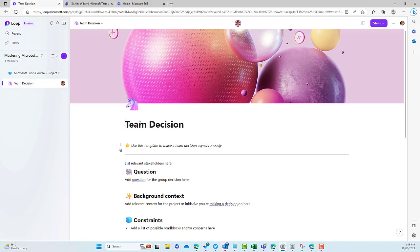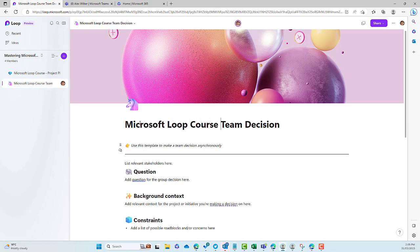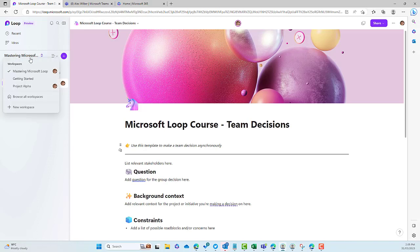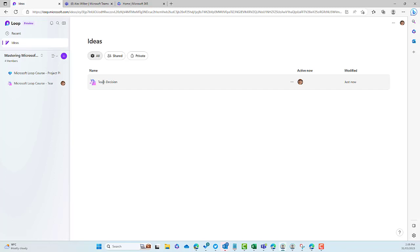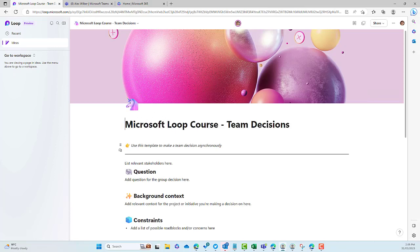Now these aren't actually copies of that page — they're all synced. If I make a change to this page, let's change the title to "Microsoft Loop Course Team Decisions." We've changed it in the context of this workspace. If I jump back into Ideas and open up this Team Decisions page, what we'll see is that the title change I made inside the other workspace has actually synced to this page as well. So it isn't a replica — it is a synchronized page.